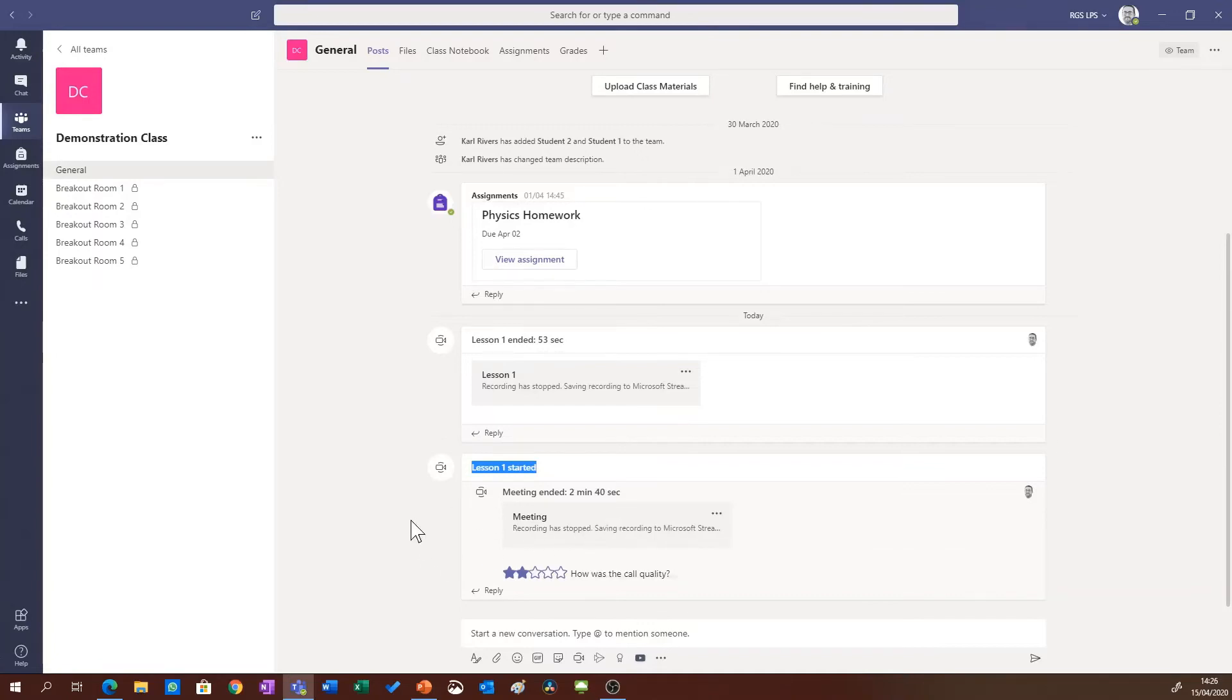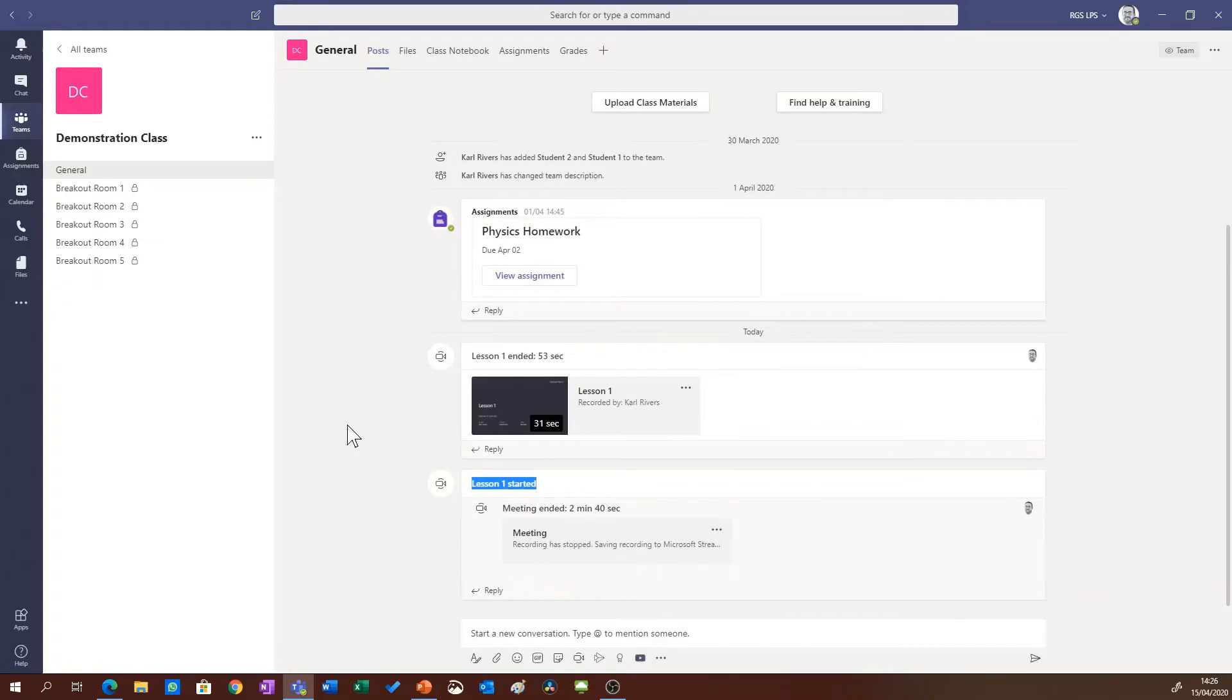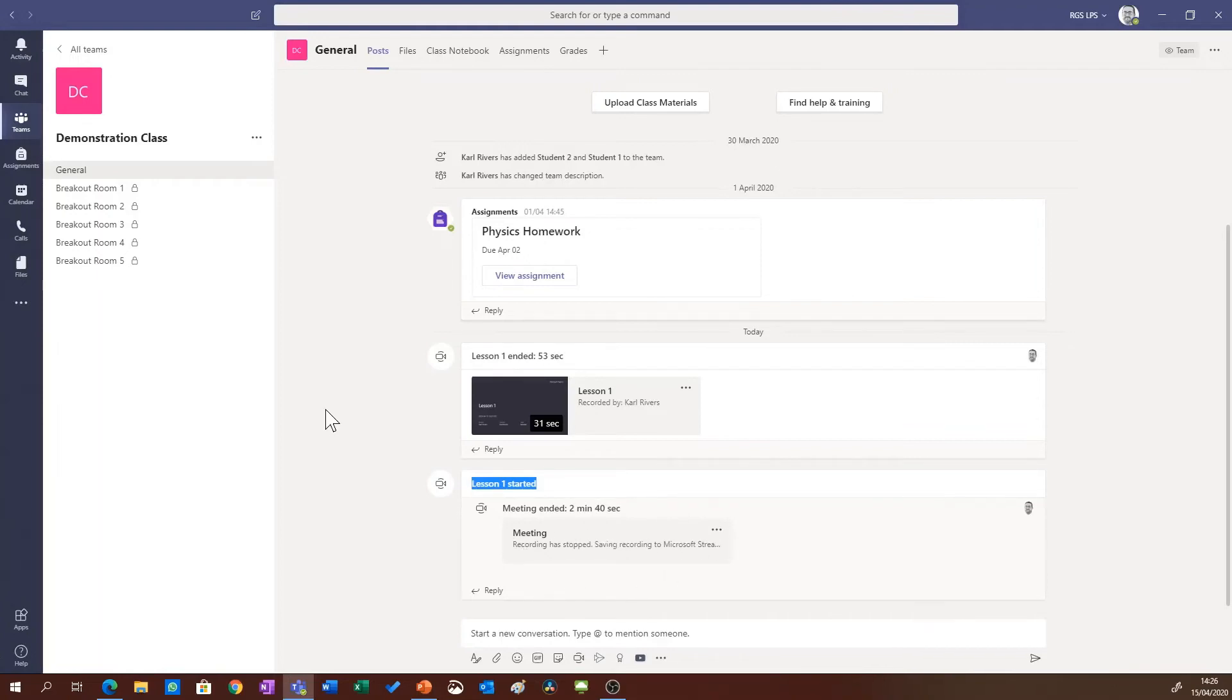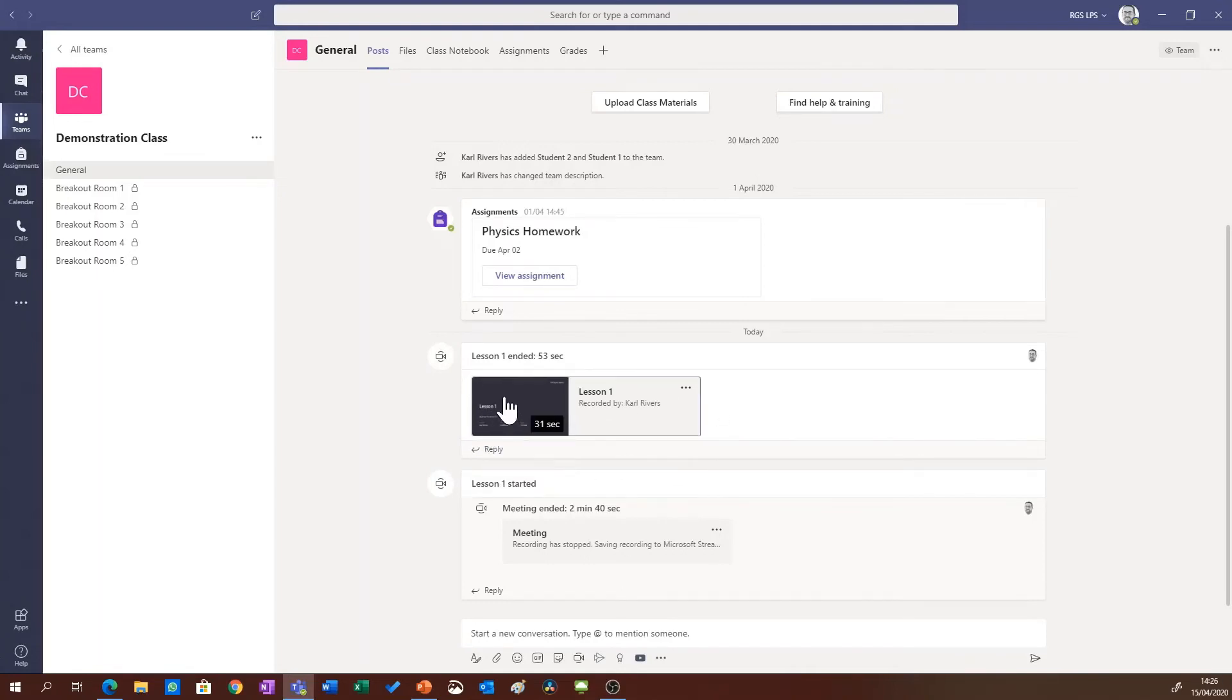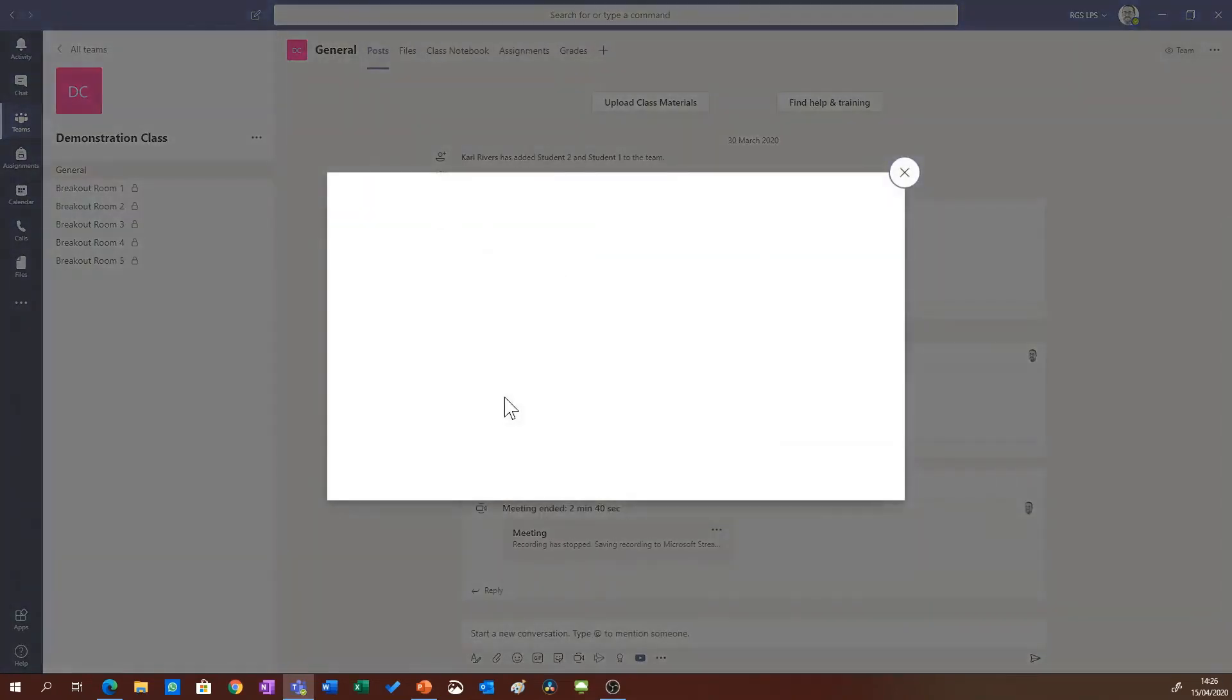It's worth noting that you don't need to worry about storage space on your computer because the videos are streamed directly to Microsoft Stream. And you'll see this lesson I held previously, the thumbnail has appeared, and I can now go in there and click and play the video.